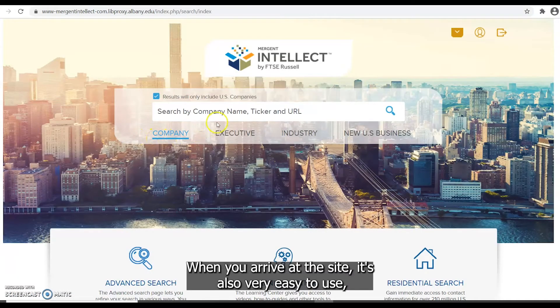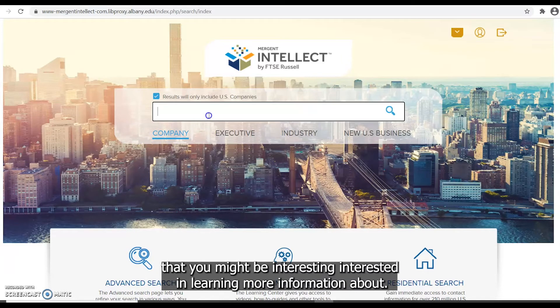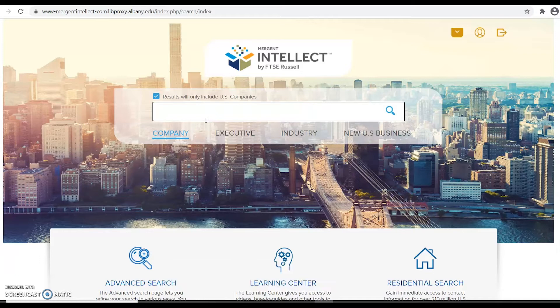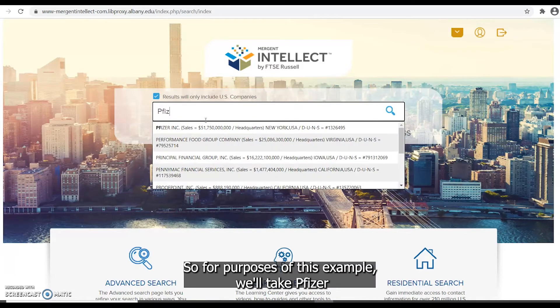When you arrive at the site it's very easy to use and you can immediately search the name of a company that you might be interested in learning more information about. So for purposes of this example we'll take Pfizer.